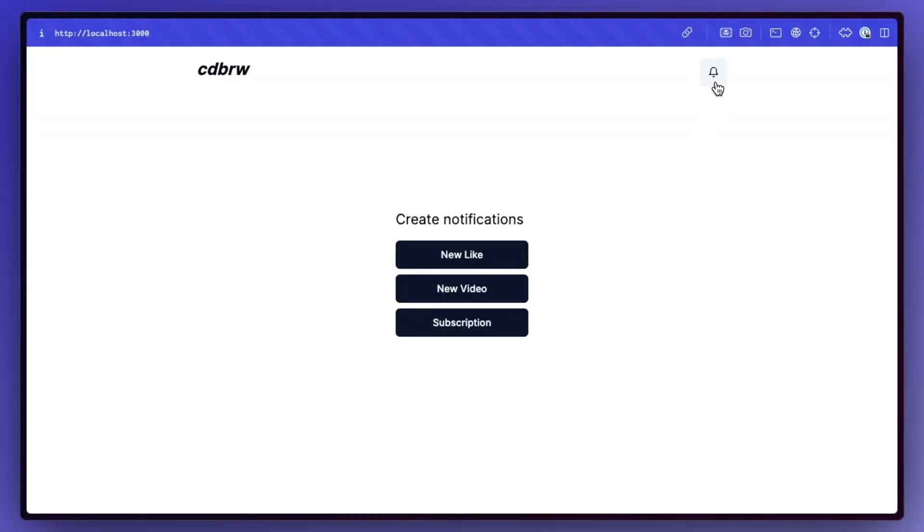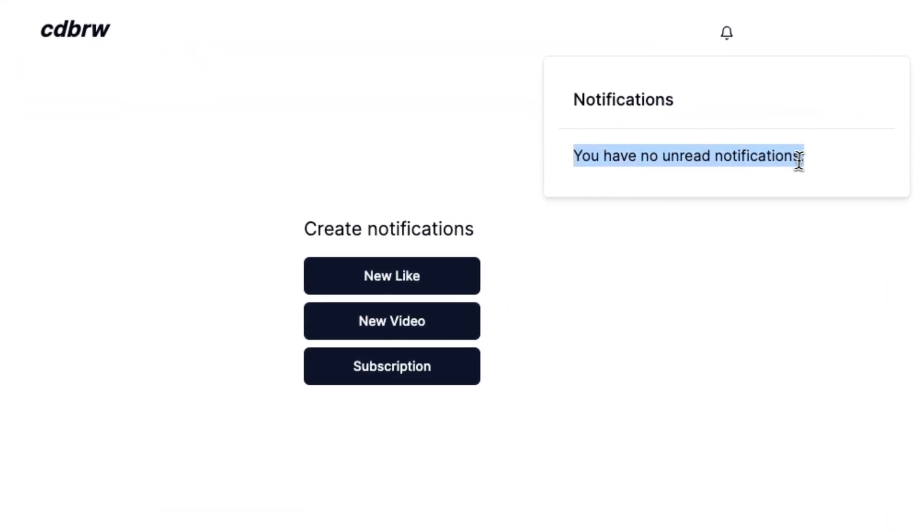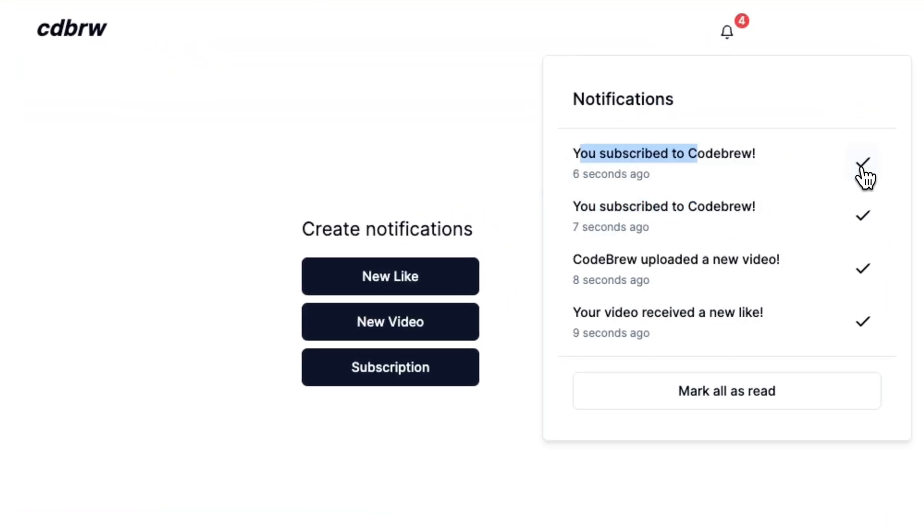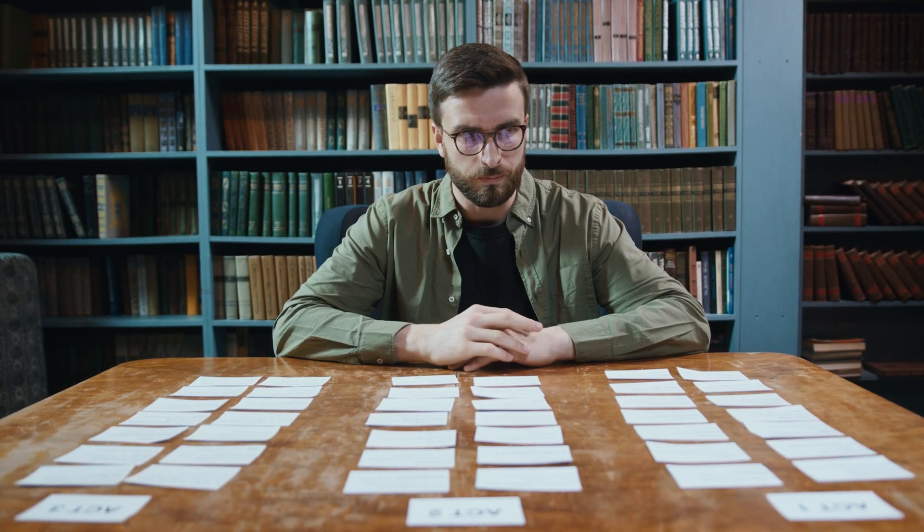I had this realization the other day that I've never built a live in-app notification system, and so that's what we're doing today. I want to by the end of this video have a working notification tab where things pop up live as they come in.